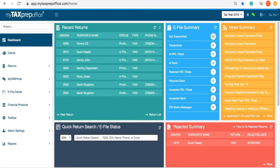MyTaxPrepOffice is an online cloud-based program. However, for those times when your internet connection is interrupted, you can continue to use the program if you enable offline mode. When in offline mode, you will be able to create new returns using real-time calculations, and you will also have access to your return list.